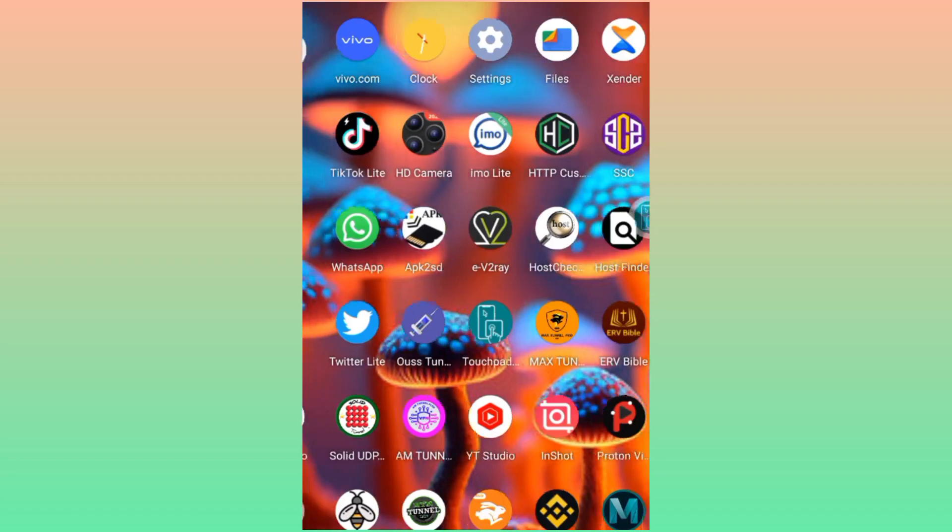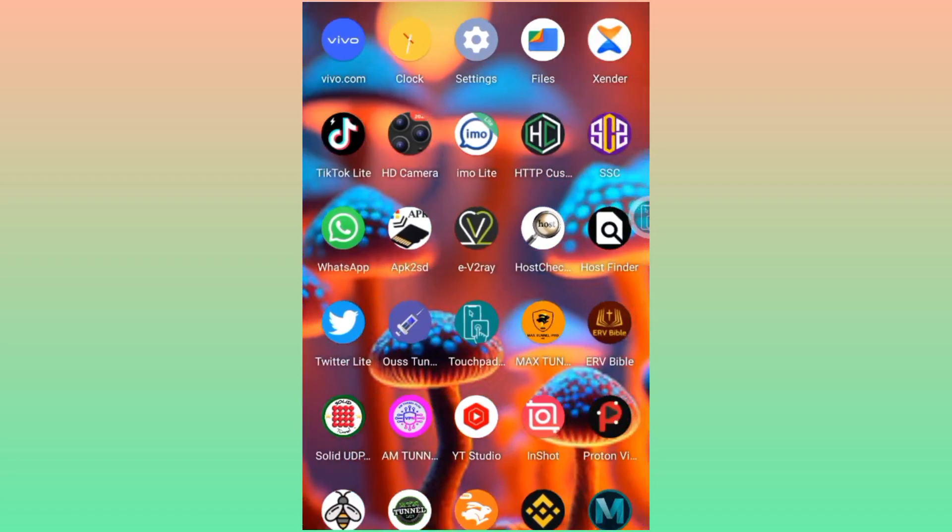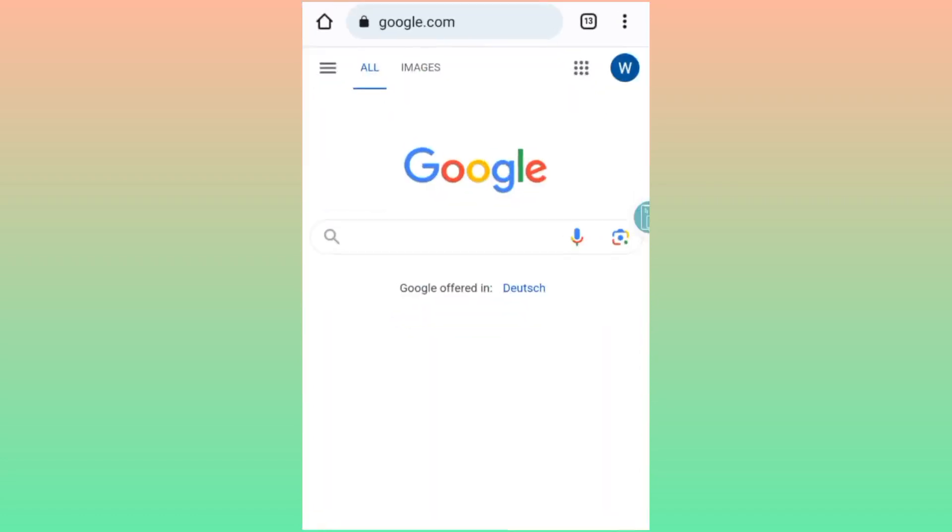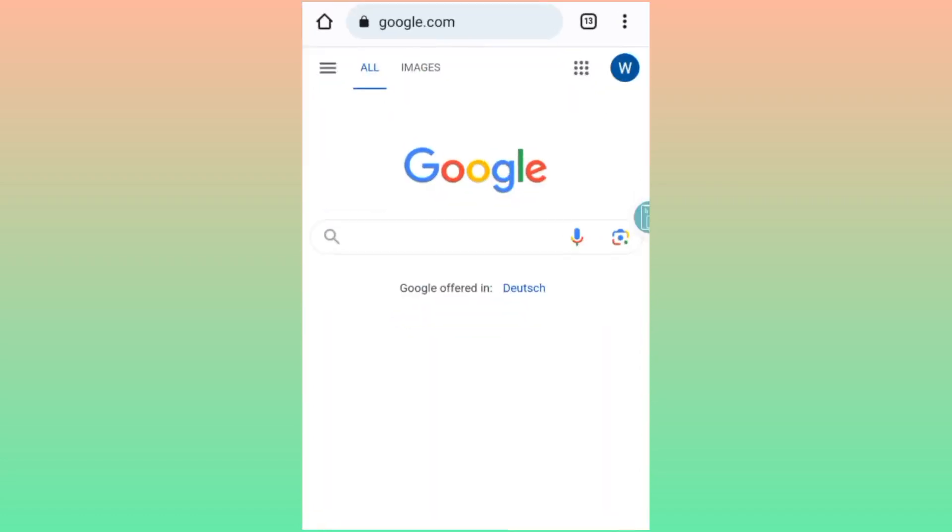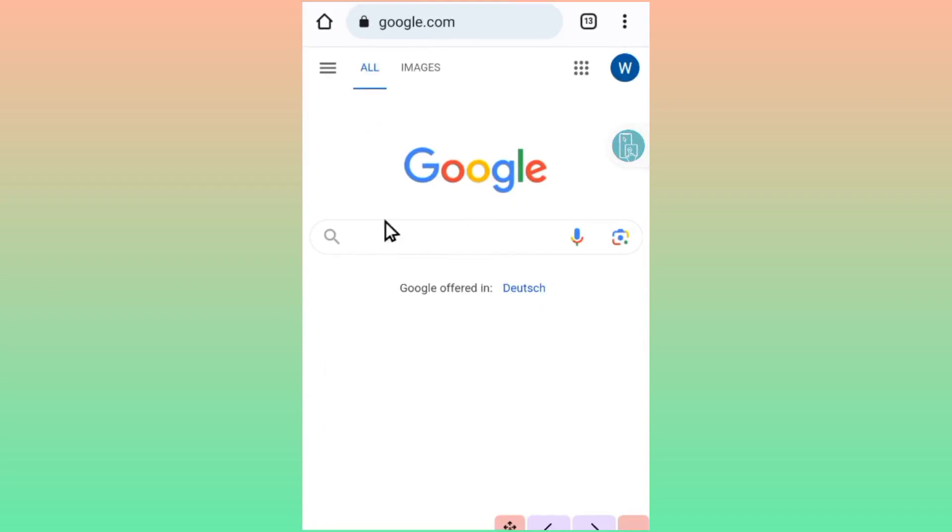So you need to open Chrome and visit Google. In the search bar, you type in... actually, before we dive in, please make sure to follow this arrow on your screen. Make sure to click where it clicks.